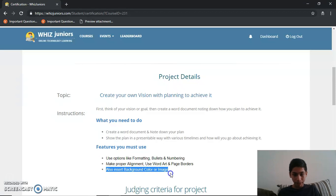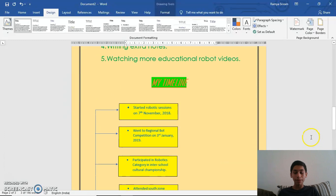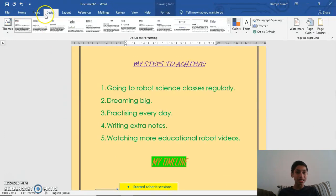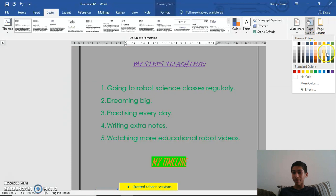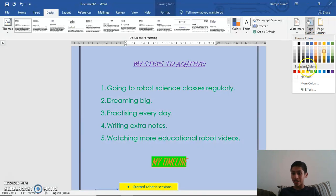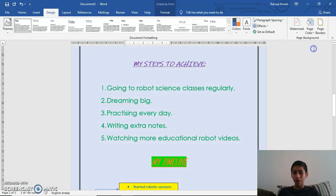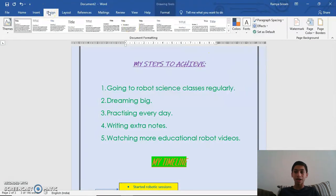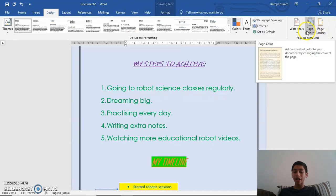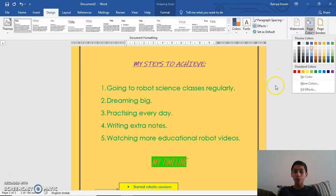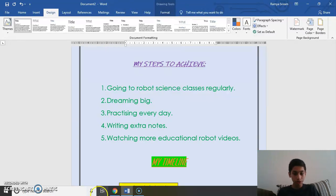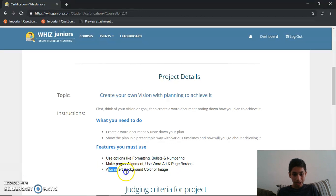Now the third feature: also insert background color or image. To insert a background page color, go to Design and just beside the Page Borders you'll find Page Color. I've already given a page color; in front of you I'll change it to light blue. As you can see it has been changed. To insert a page color: click Design, and just beside Page Borders you'll find Page Color where you can choose the desired color.